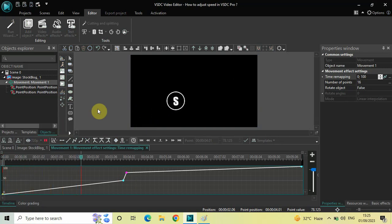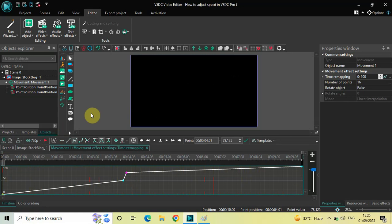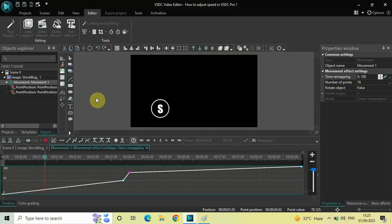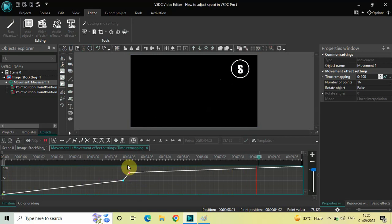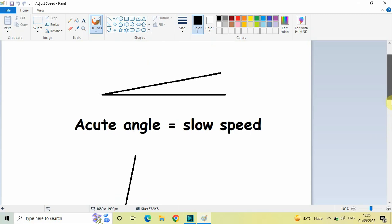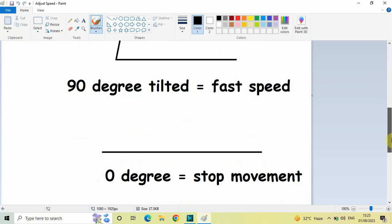It moves at one speed and then kind of jumps — it moves really fast at that particular position. So if you create a steep angle close to 90 degrees, the movement of your object becomes really fast. To summarize so far: an acute angle slows the speed; tilted towards 90 degrees makes the speed really fast. The third scenario is zero degrees — it will simply stop the movement.